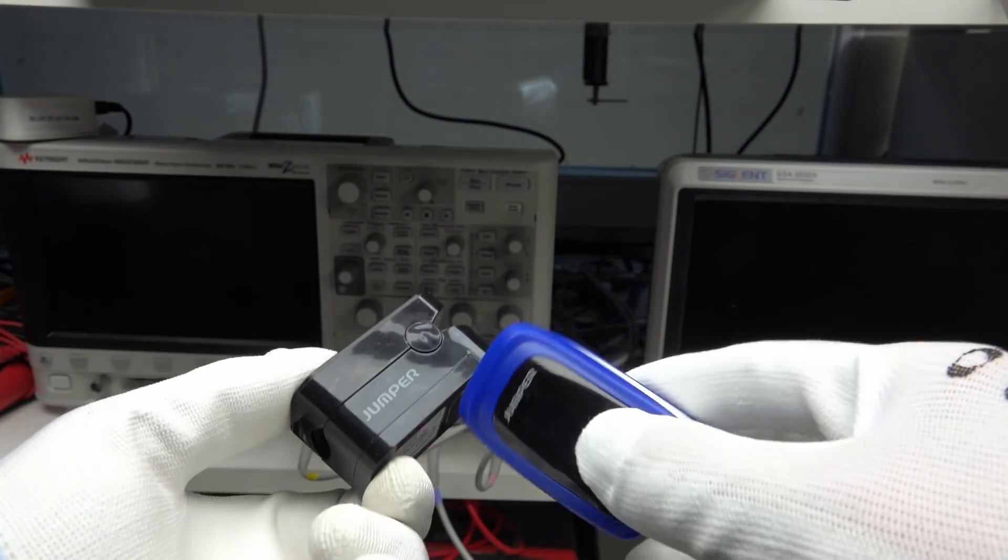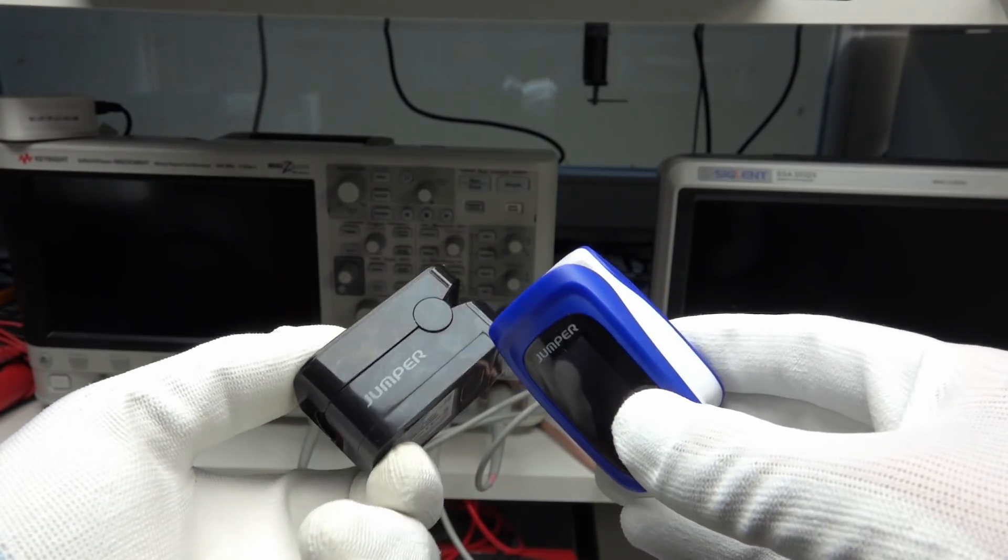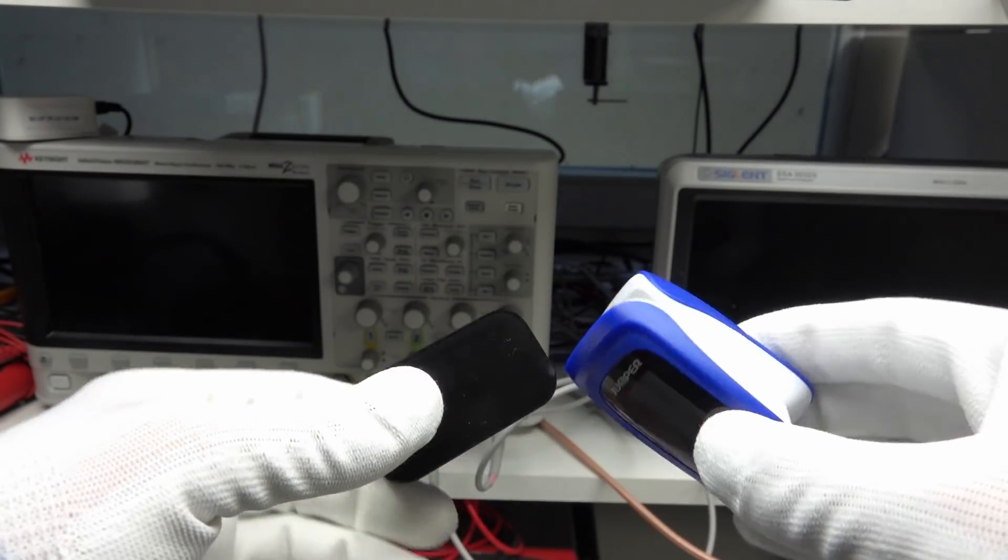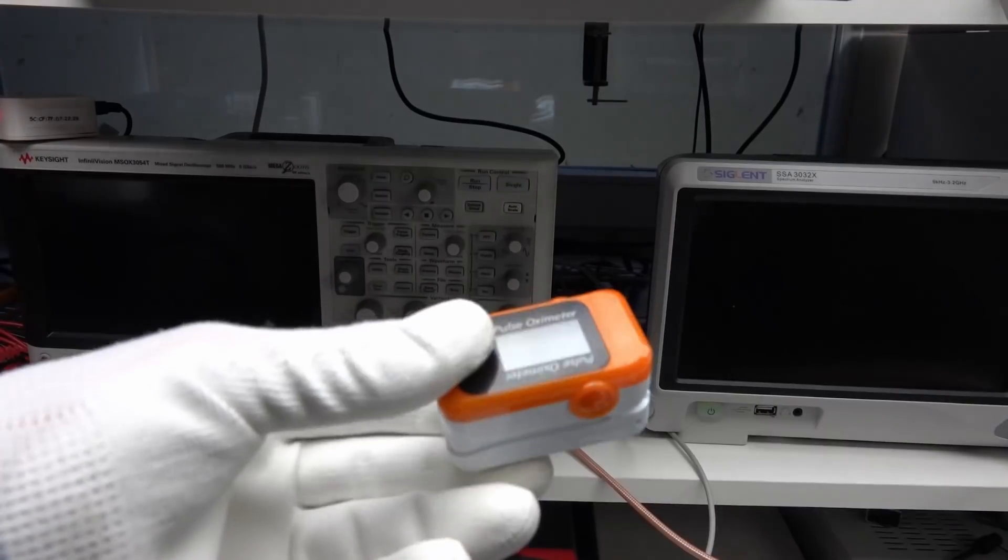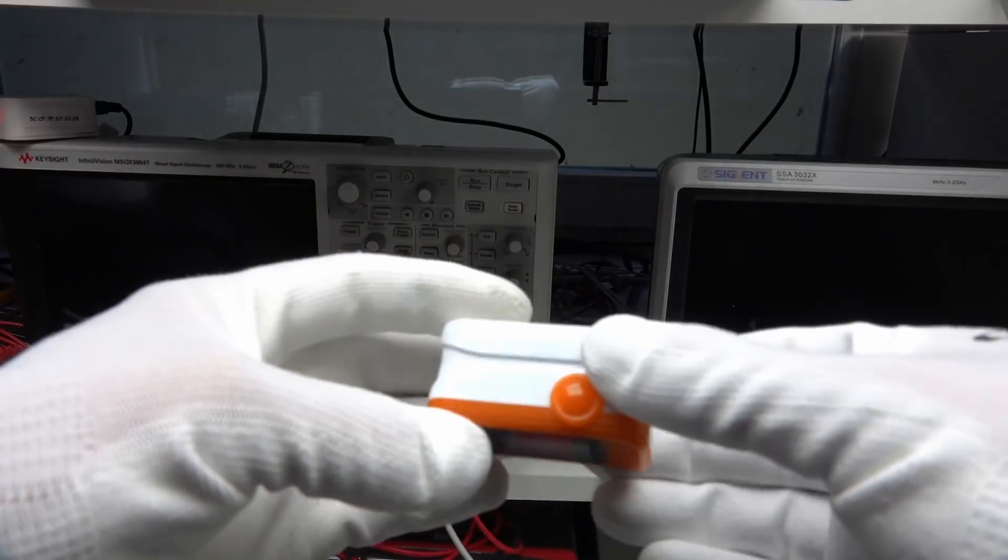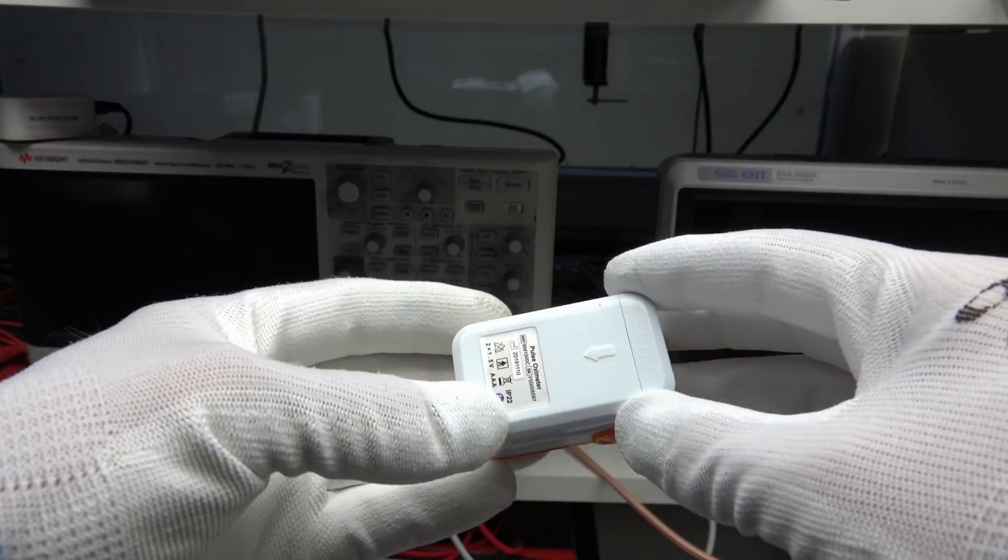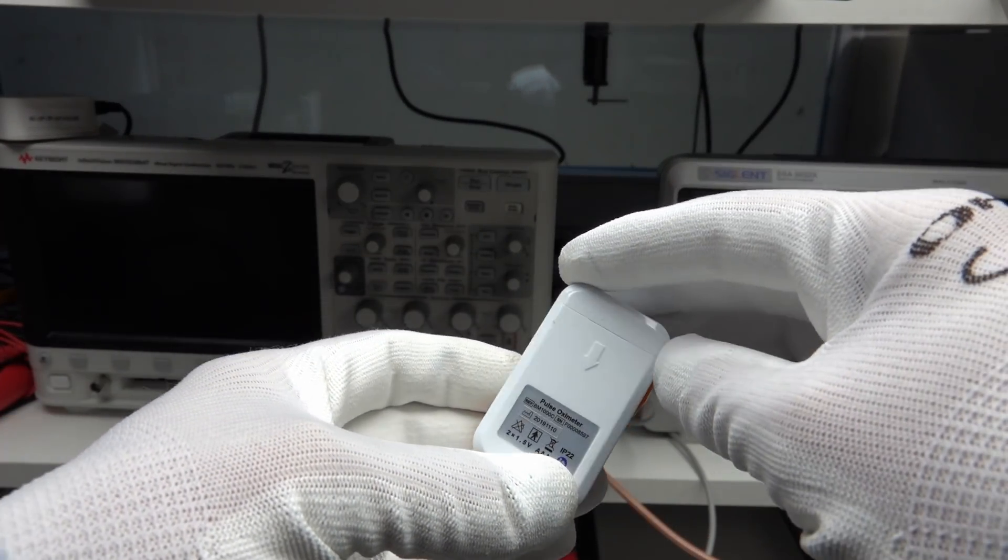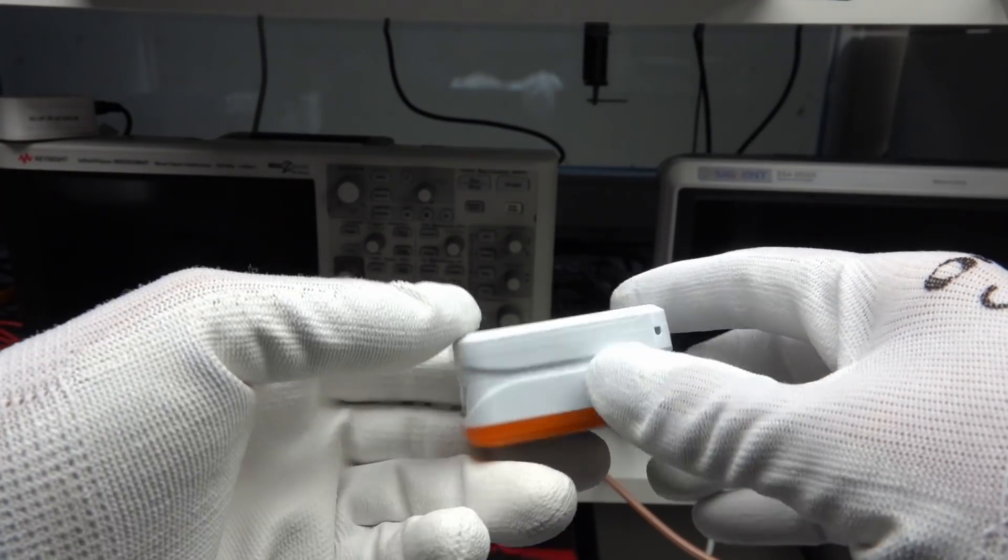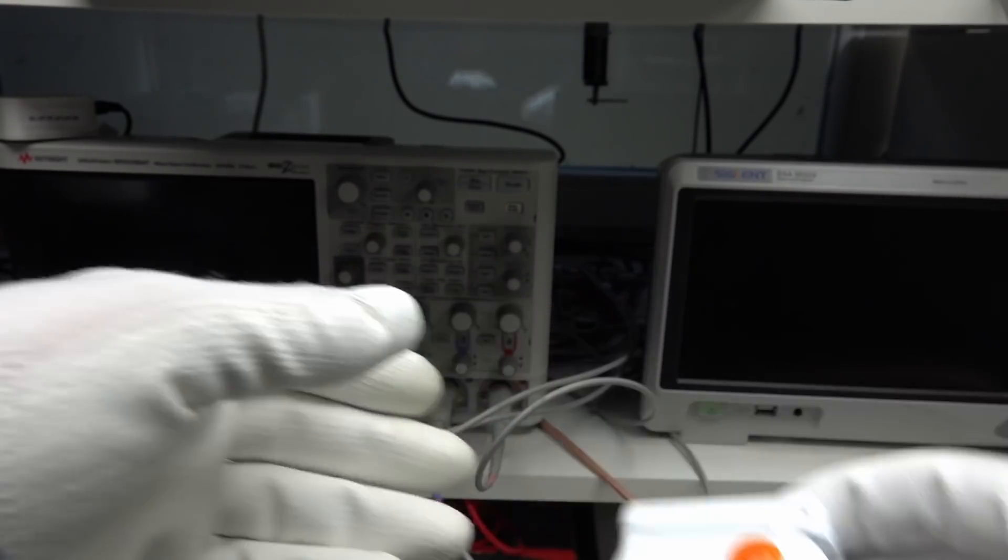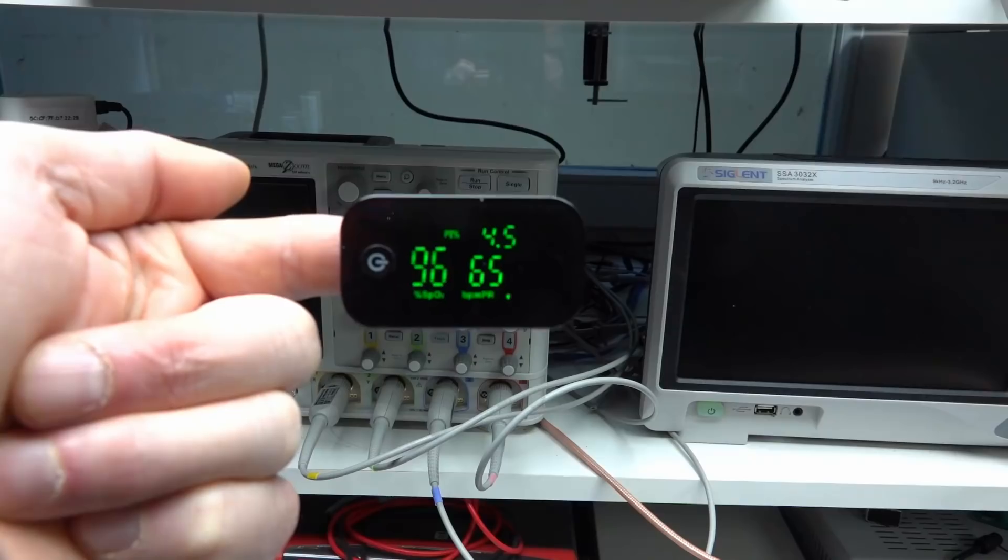This worked for two of my three oximeters. The third connected to both smartphones, but refused to connect to my ESP. I do not know why. Maybe somebody can help here.